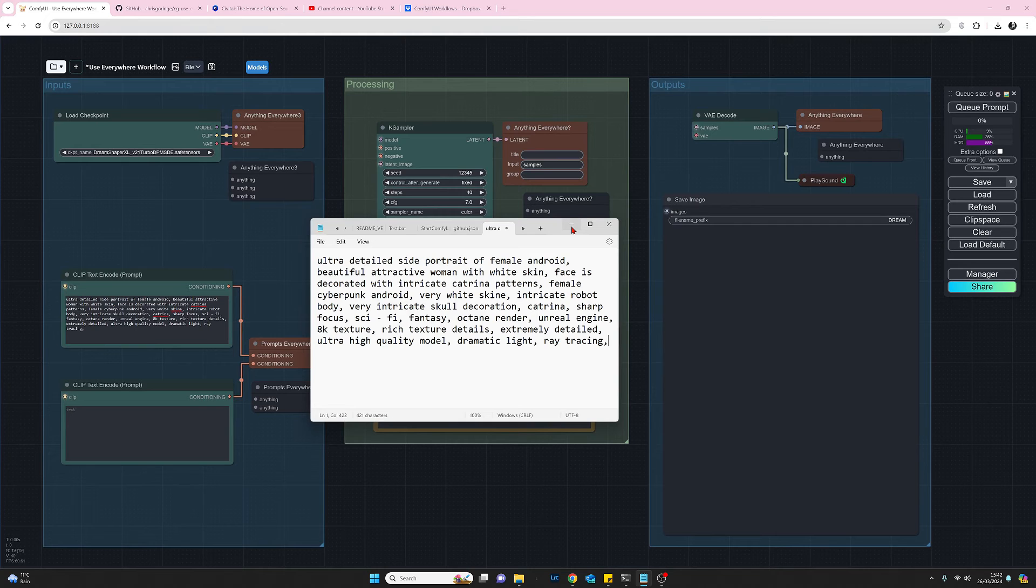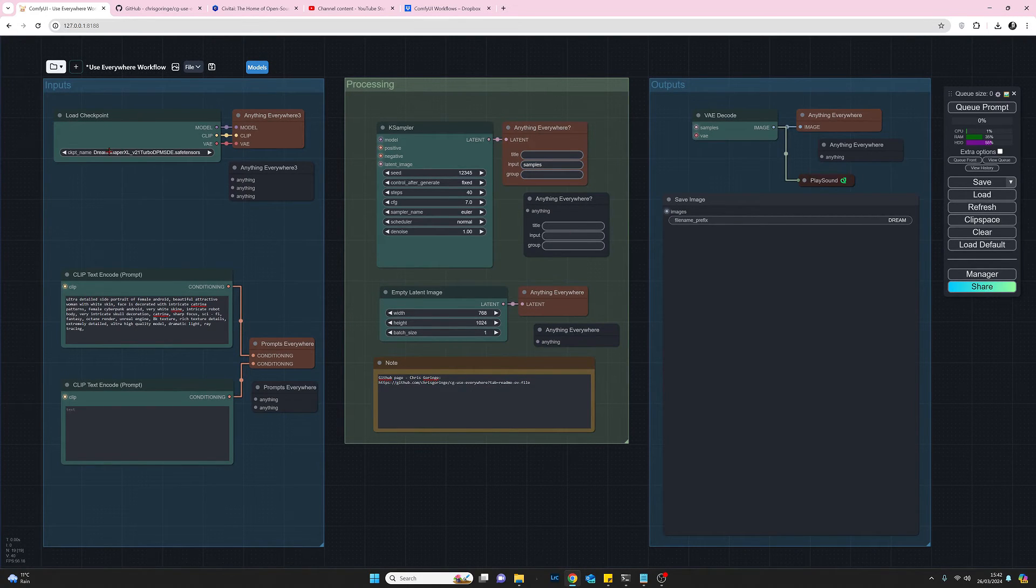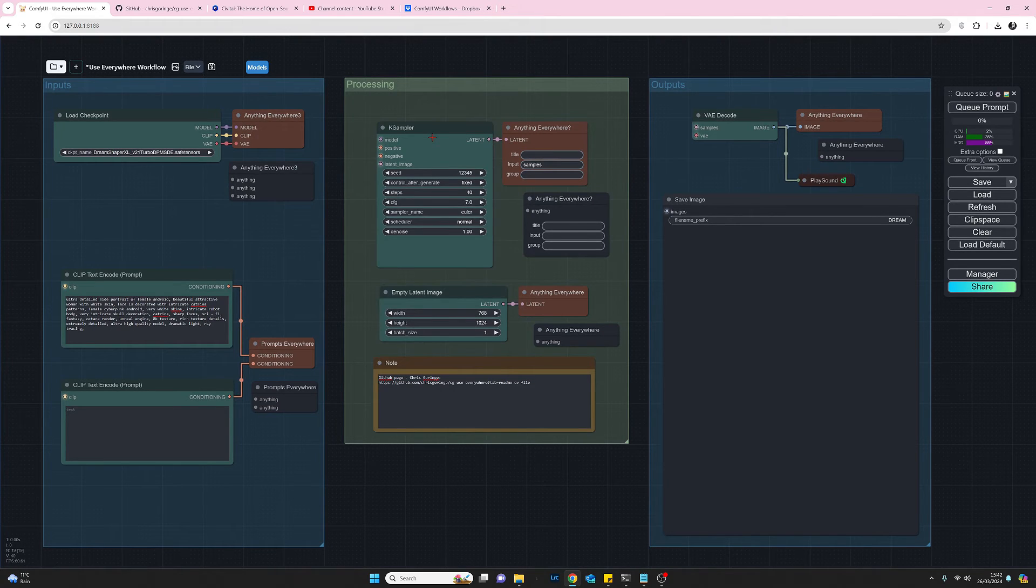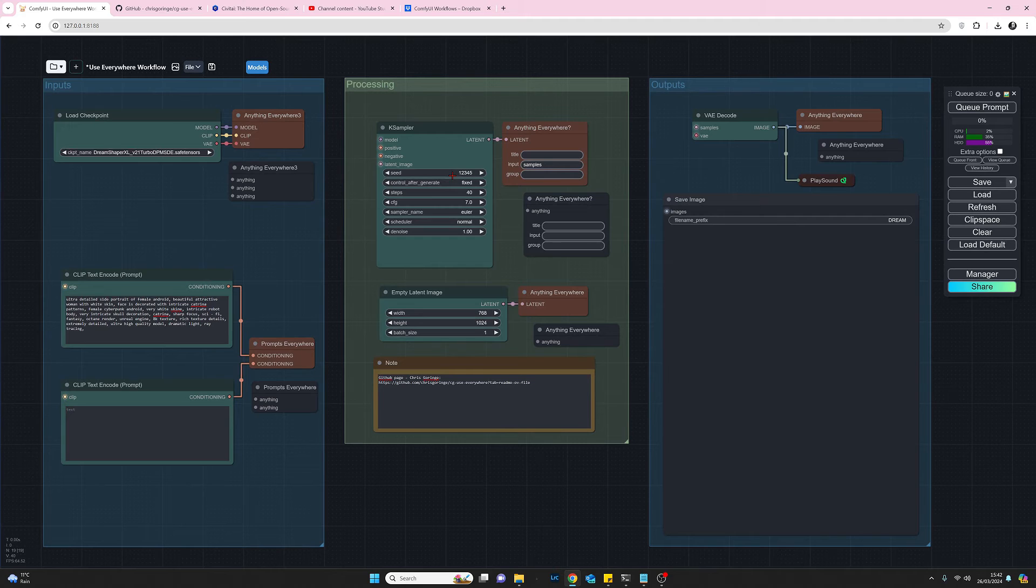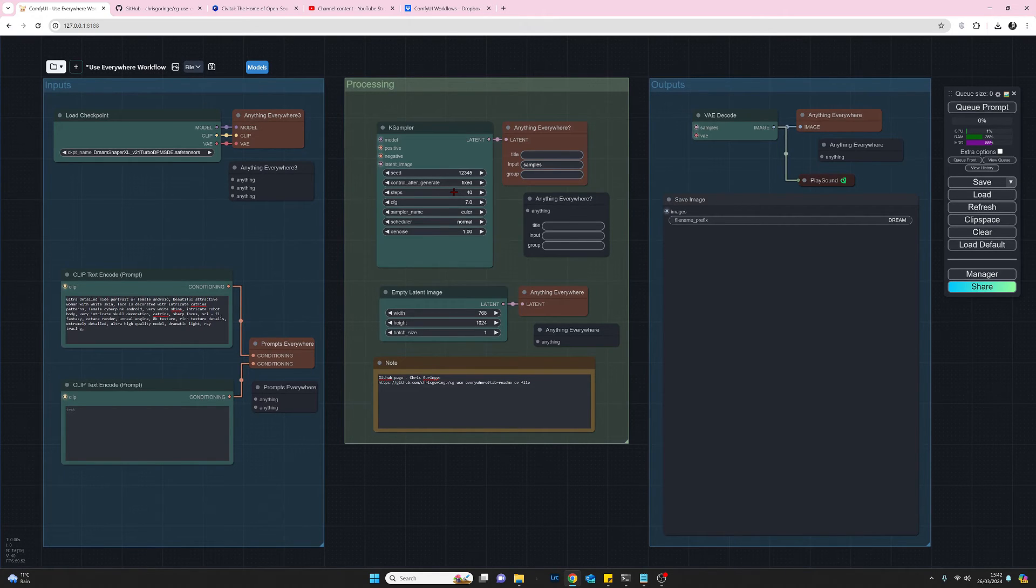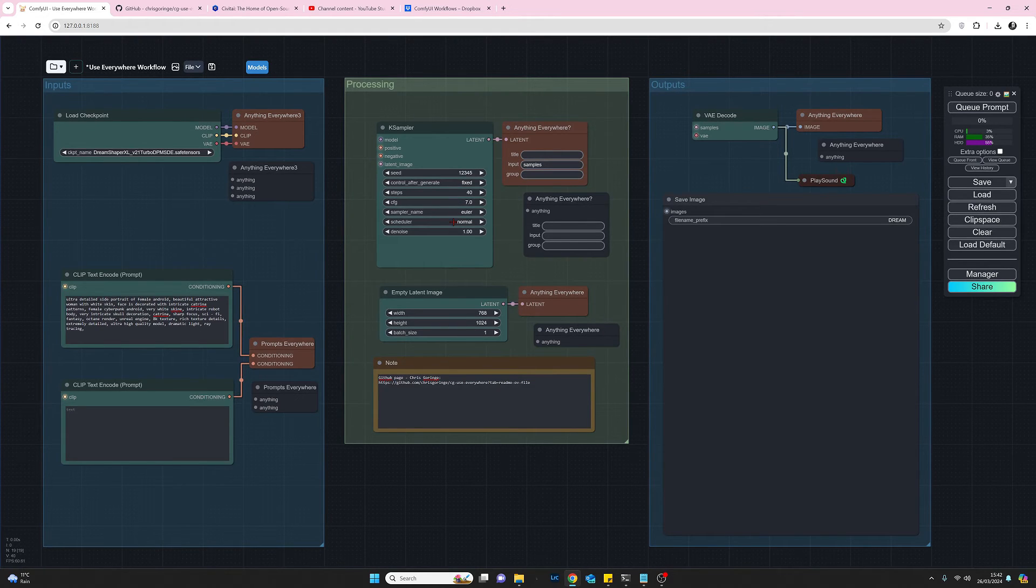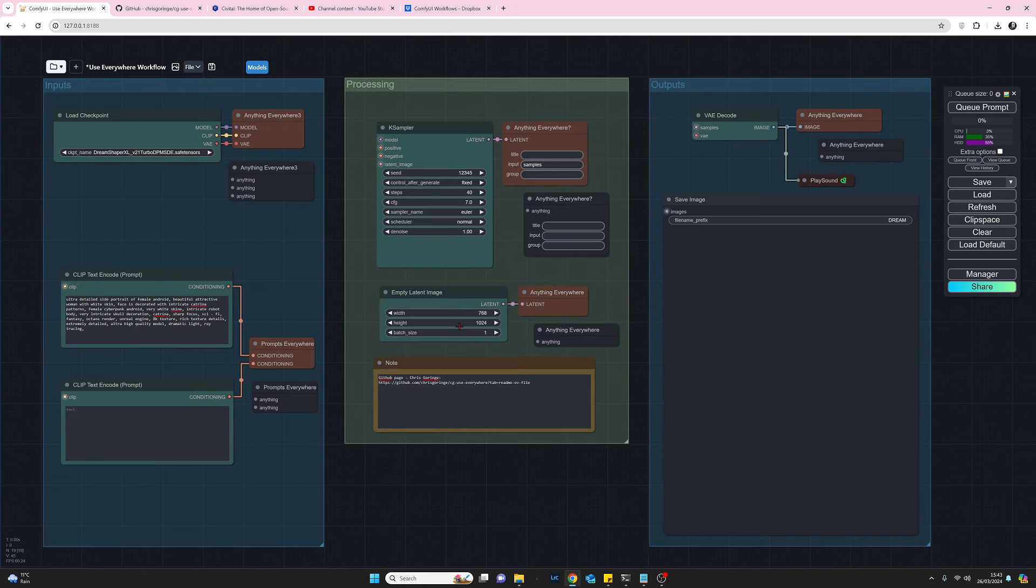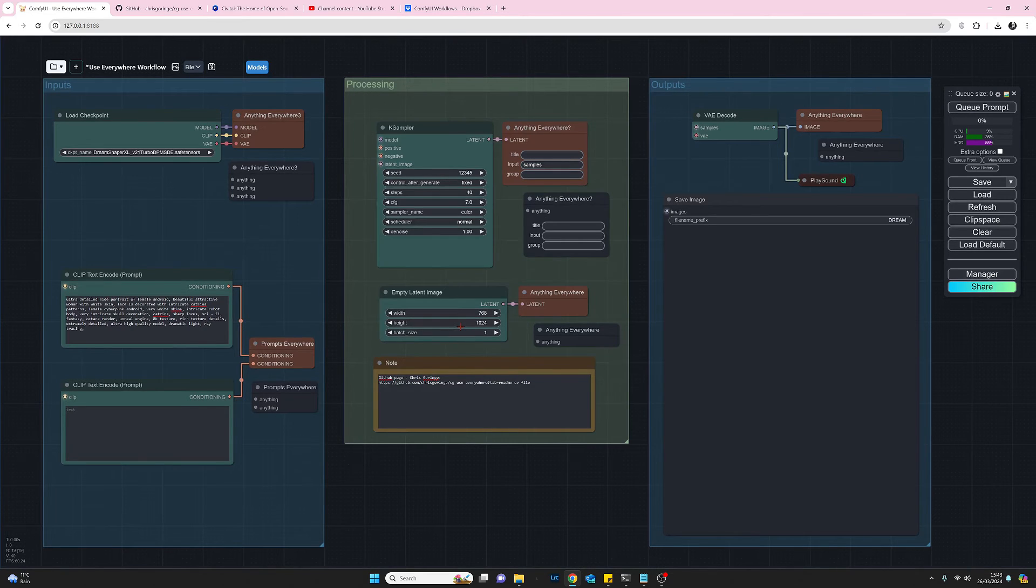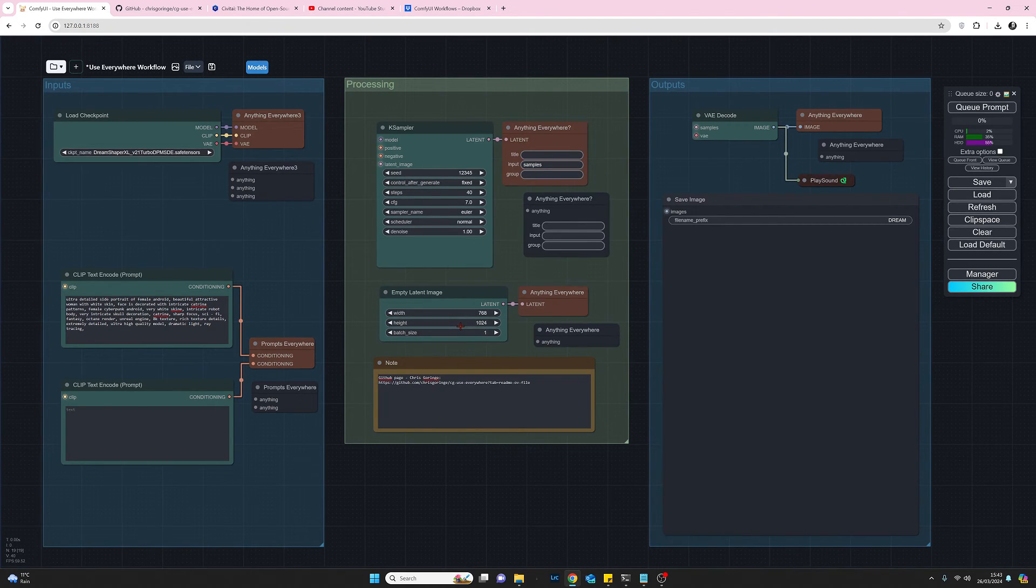So let's get rid of that moving across to the so I said before we're using dream shaper xl if we look at the ksampler quickly I'm using a fixed seed with the seed number one two three four five I seem to like doing that when I'm testing on this image I'm using 40 steps cfg of seven euler and normal and denoise is at one and on the latent image size it's 1024 by 768 and I think that's about it so let's try and generate an image.